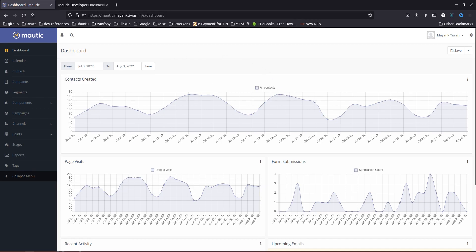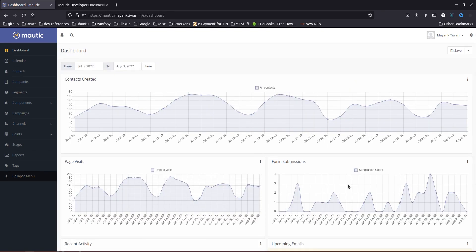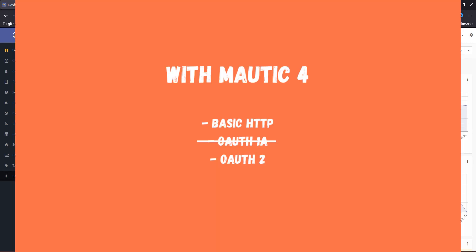Right now I am on the dashboard and I'm using Matic 4.4.1. If you have been following me, you should know that the Matic REST API previously had three ways to authenticate, but now there are only two ways left.